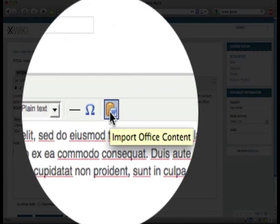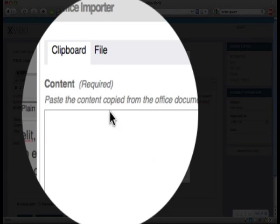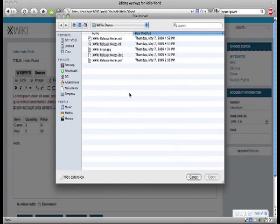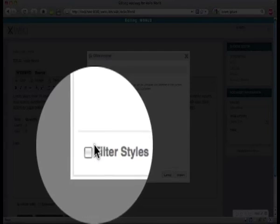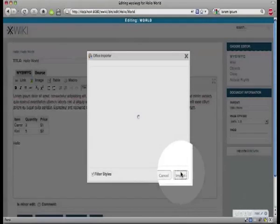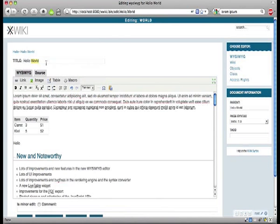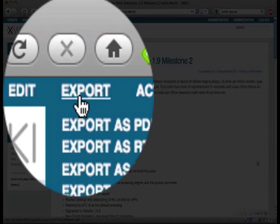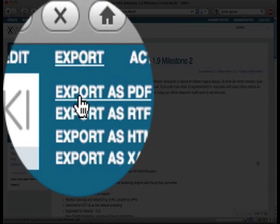XWiki has so many features we don't have time to list them all. Our most important features are office importing, allowing to import legacy documents into your wiki; the best rich text editor of any wiki, which allows to edit your content in WYSIWYG mode; and PDF exports, which allow you to export one or more pages and create professional documents right from your wiki.